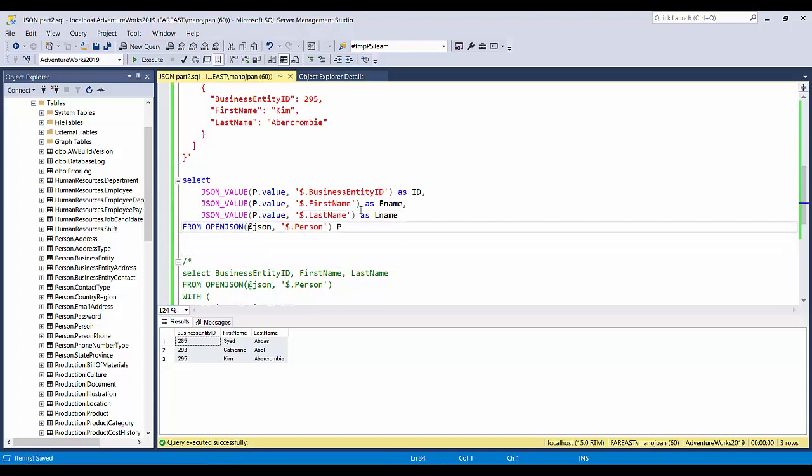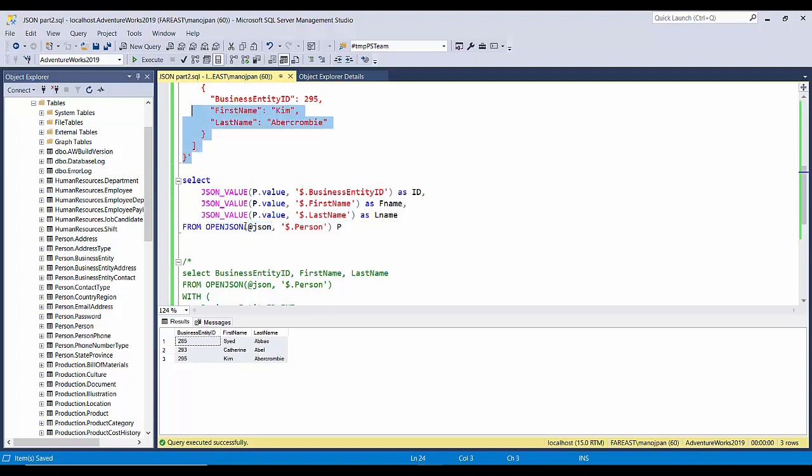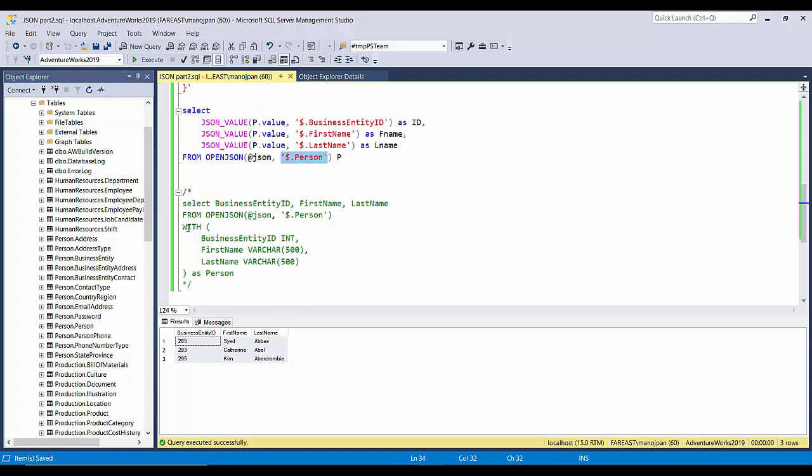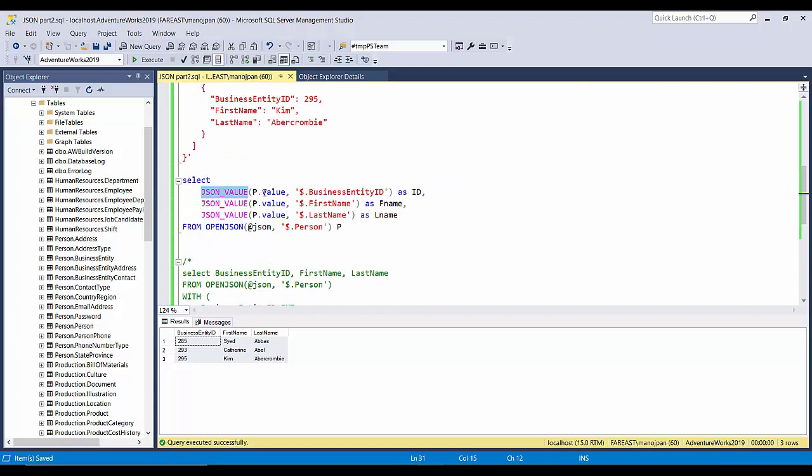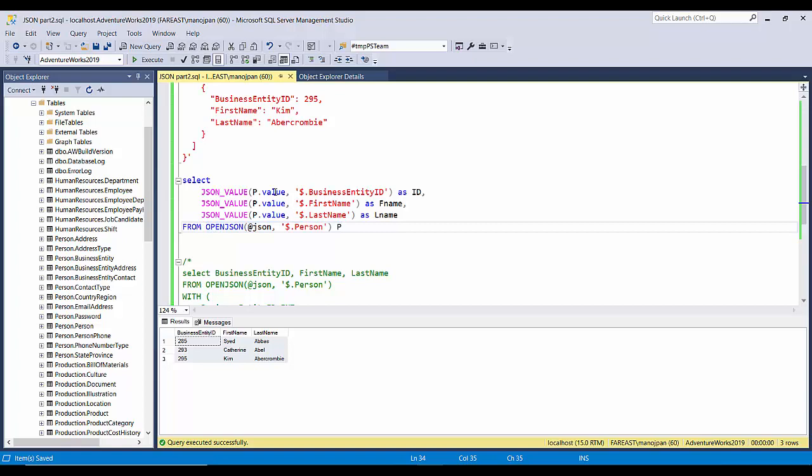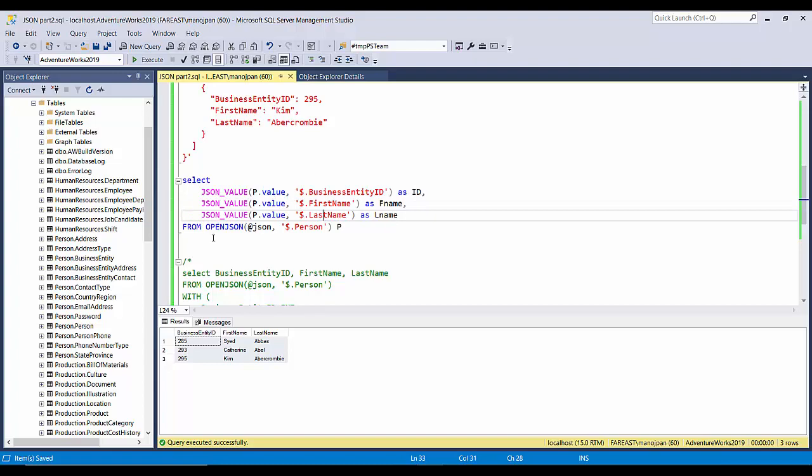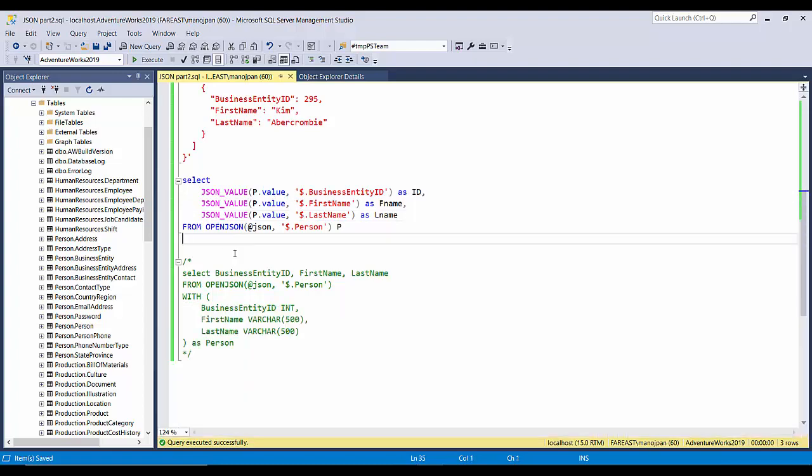What we have done is we are using OPENJSON function, passing the JSON variable which is containing the whole JSON document, using the same root element. And rather than defining these columns over here, what we are doing is we are using JSON_VALUE function and pointing to this document and using the dot P.value, and with the elements that we want to fetch. So let's try to execute this query.